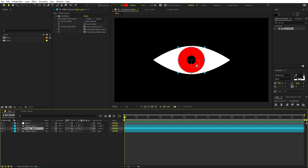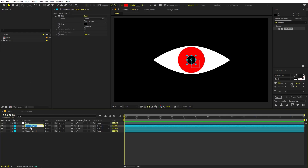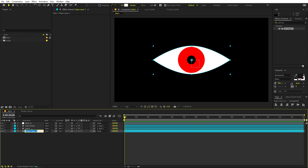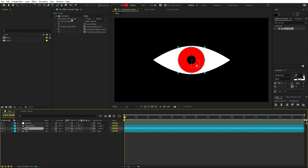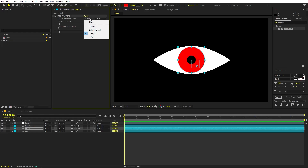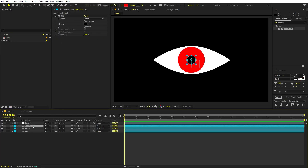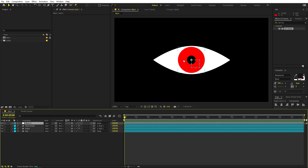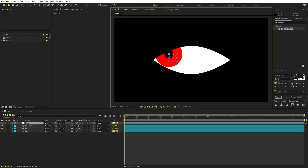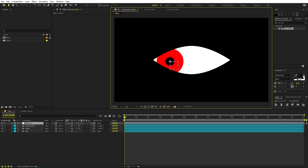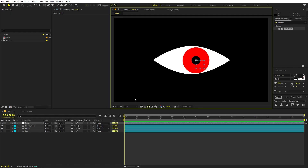Let me quickly rename these layers - this one we'll call 'Eye'. Now select the pupil layer, and under the Set Matte effect change it to 'Eye' and make sure 'Effects and Mask' is selected. Copy this effect and paste it onto the other layer as well. Now if you move the null point, you can see the eye is clipping the pupil and it stays within the region.